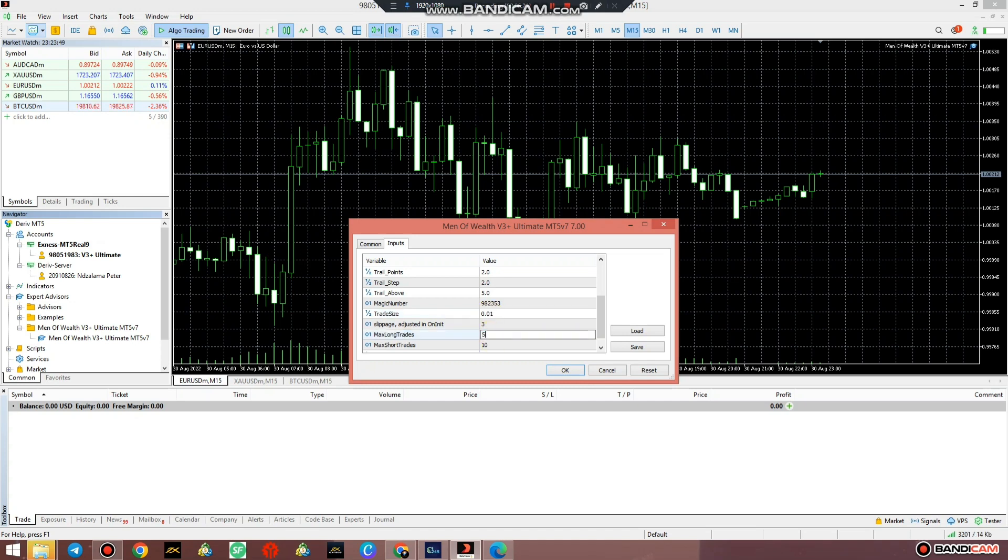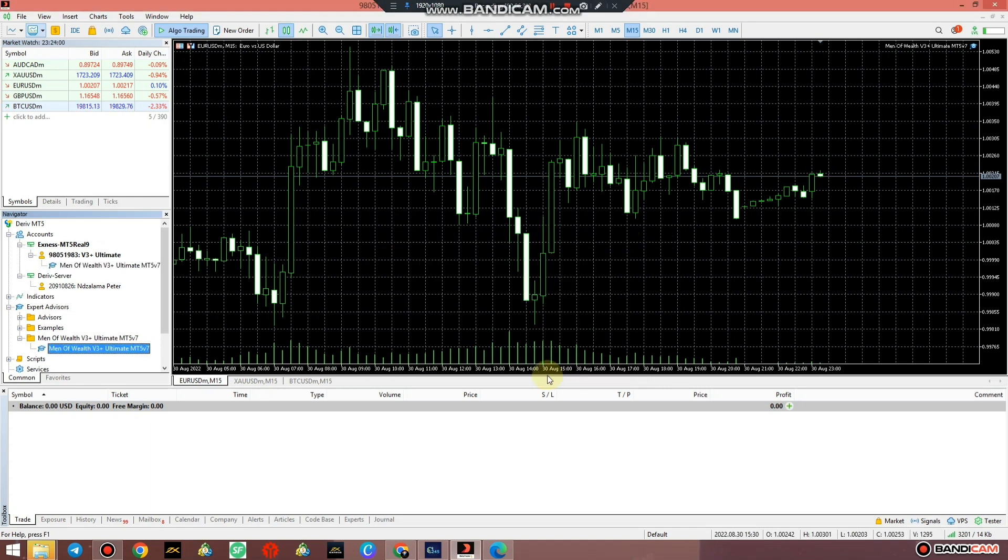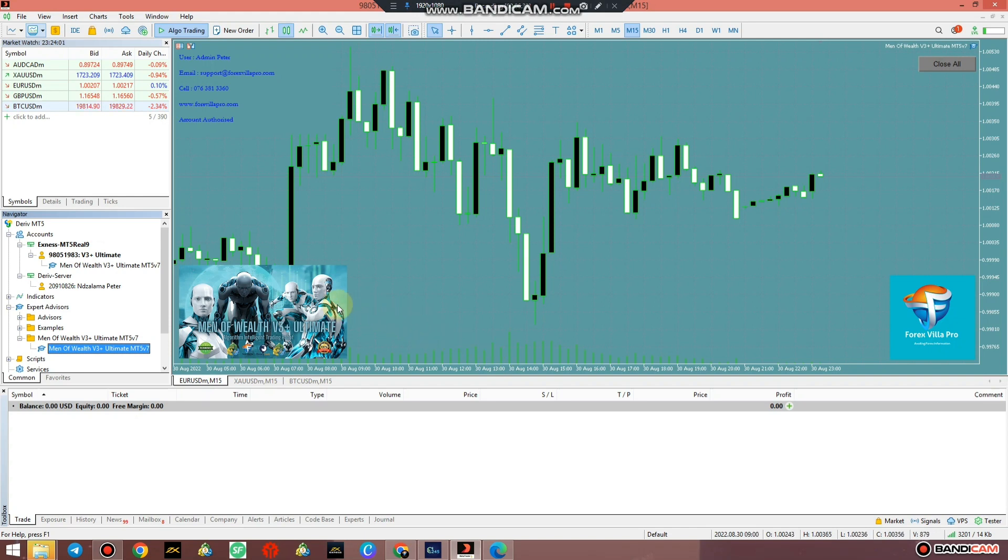With that, select the number of positions for buy that you want the system to open and select the number of sell positions you want the system to open. If you're comfortable with that, you can press OK.